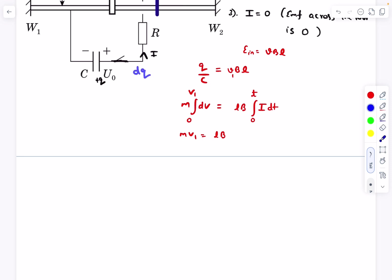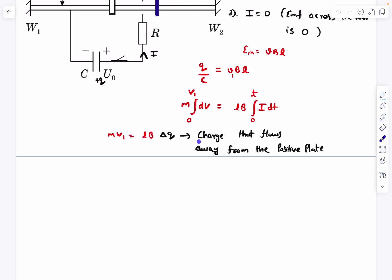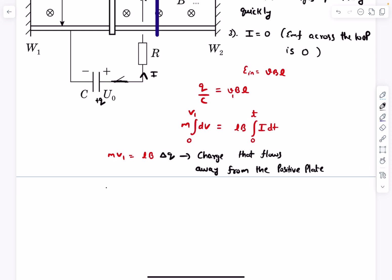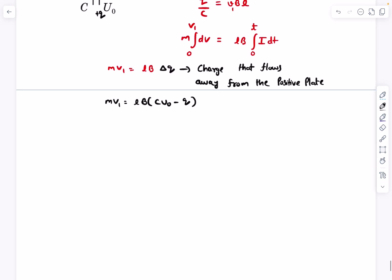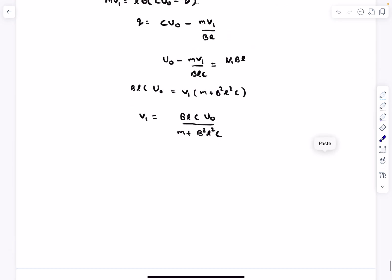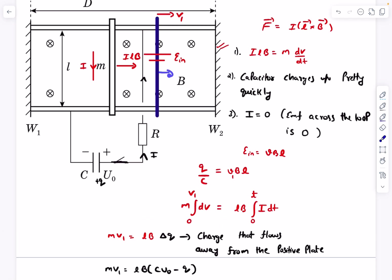Initially the capacitor had voltage U0, so the charge on the positive plate was CU0, and finally it is q. Since q is less than CU0, the charge that flowed away is CU0 minus q. So mv1 = LB(CU0 - q). From this we can find q, substitute back into q/C = v1BL, and solve to get the expression for v1 — the velocity with which the conductor first hits wall W2. After reaching v1, there's no current, and the conductor moves at uniform velocity until the collision.